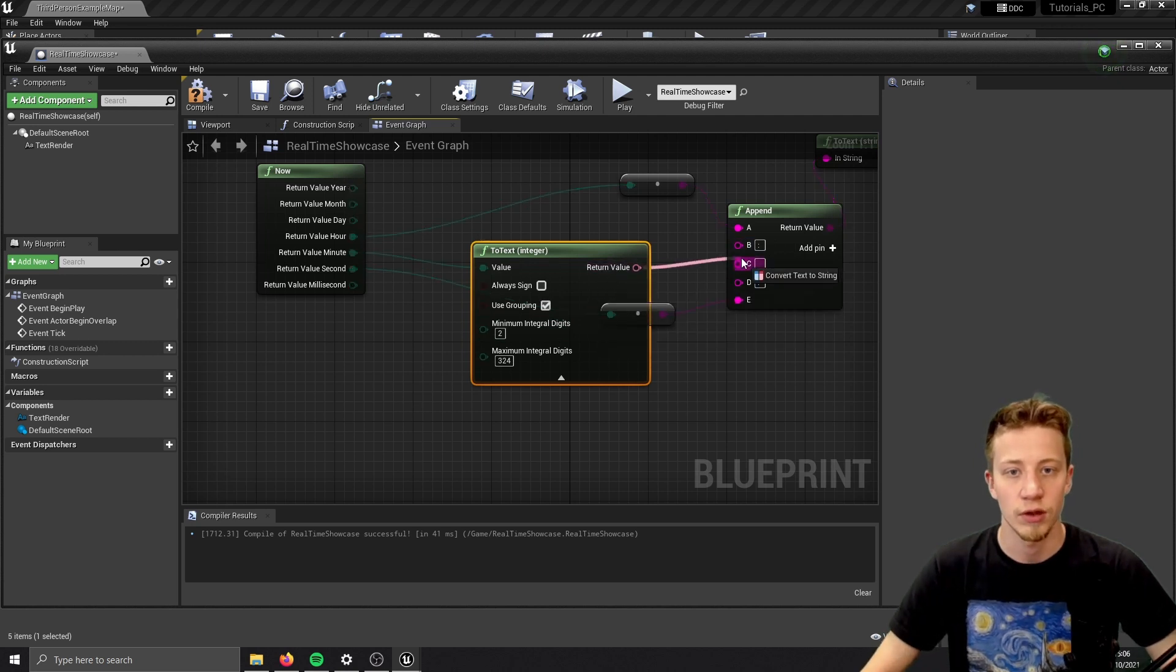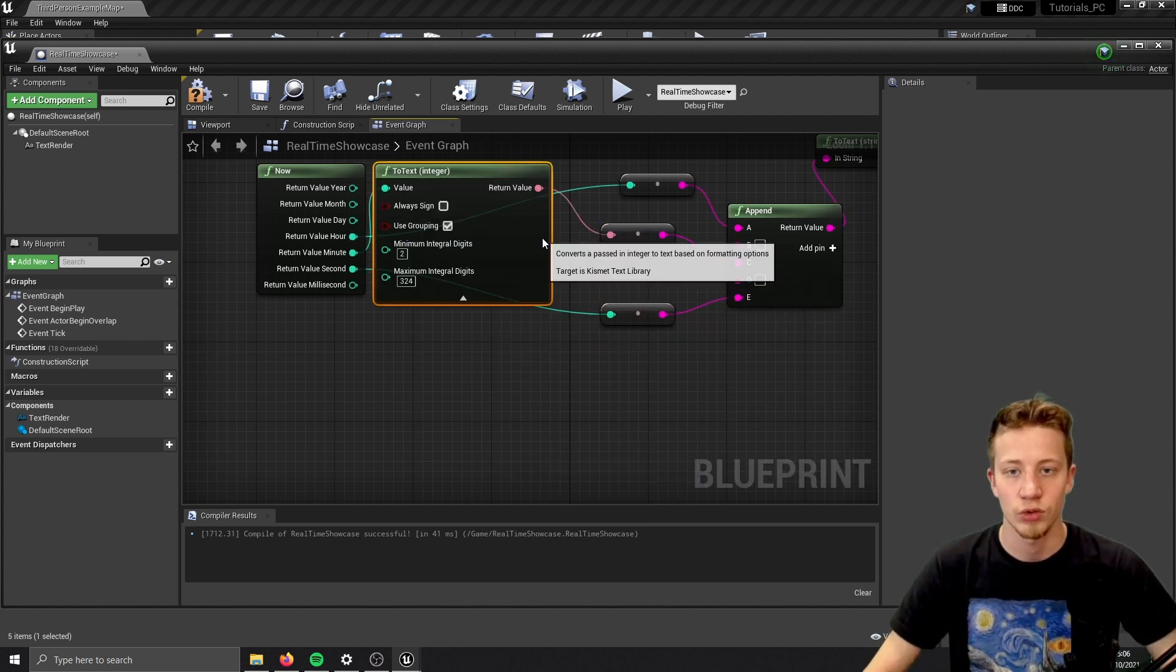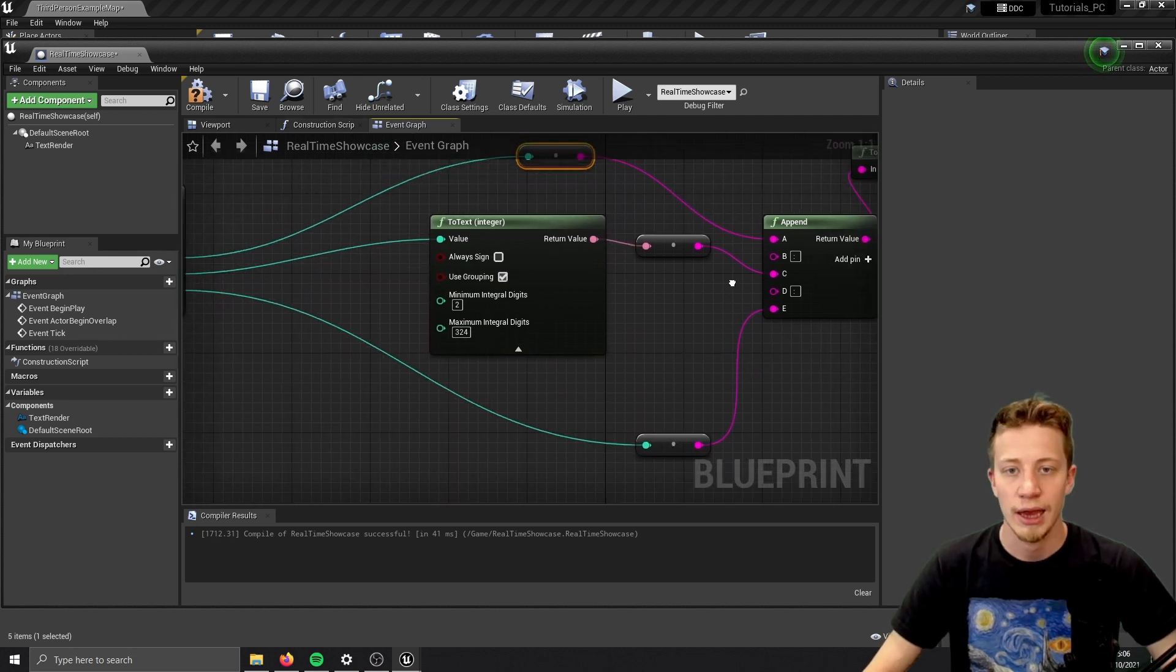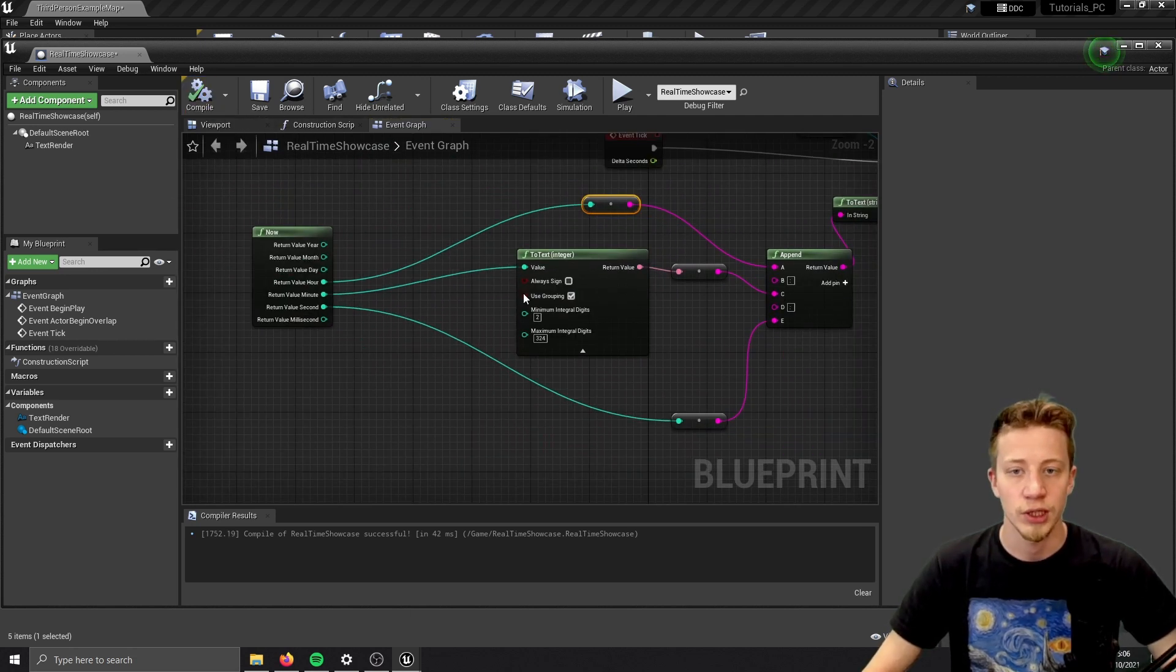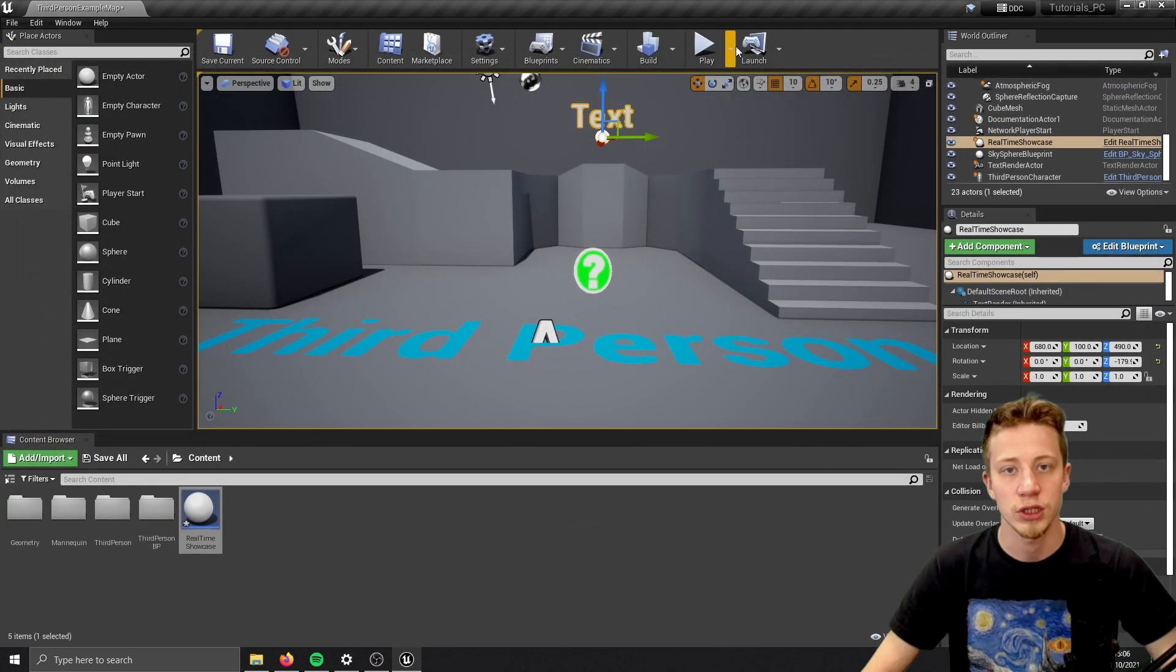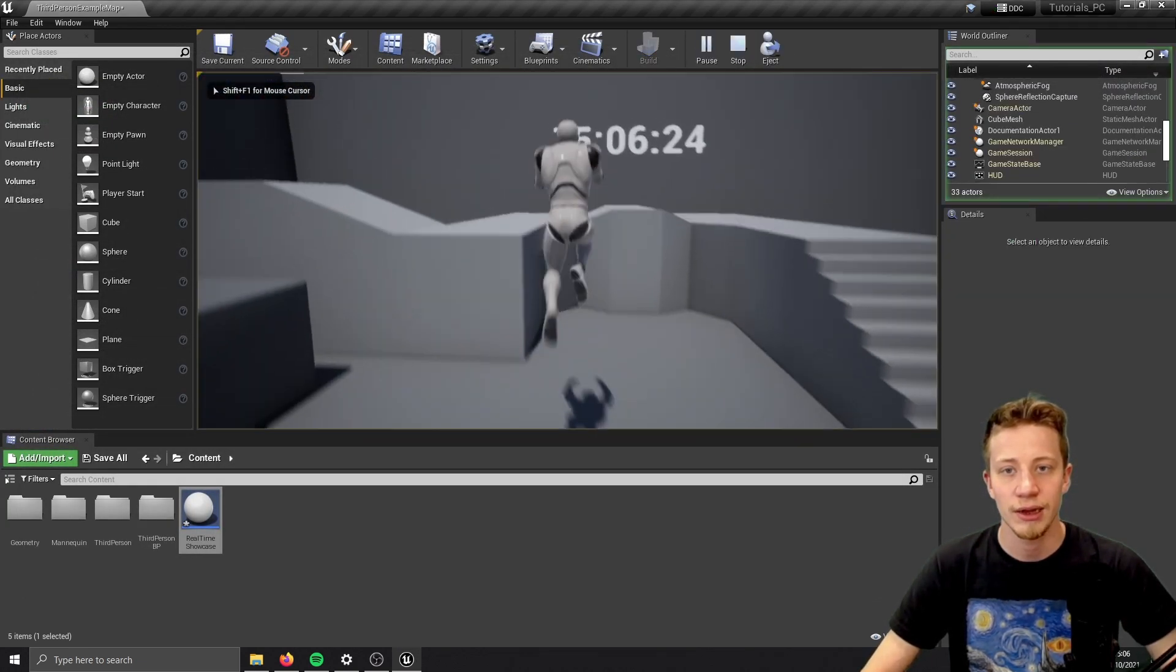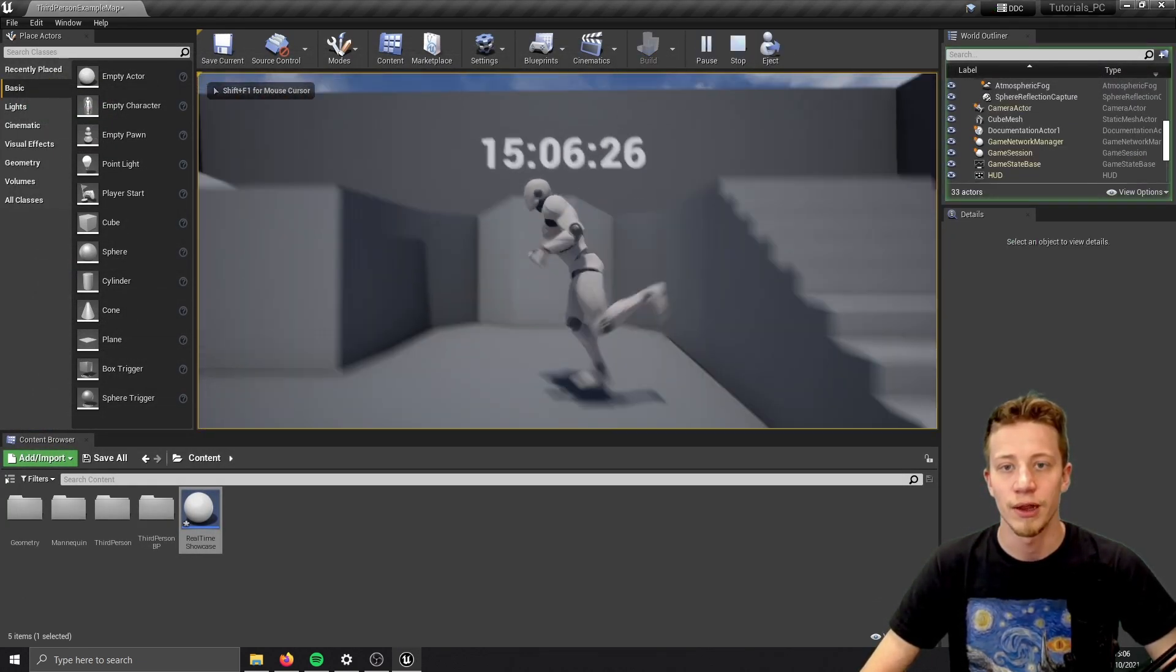So it will always show at least 2 digits. That should fix our problem. And you should probably use it for all of these values. So you make sure that there is always at least 2 digits. Now if I click on play, look at that, we got 06. Very cool.